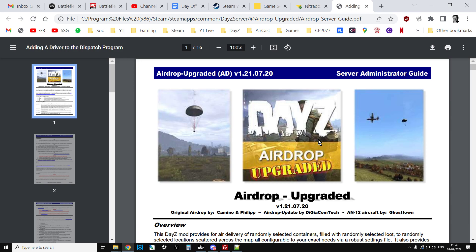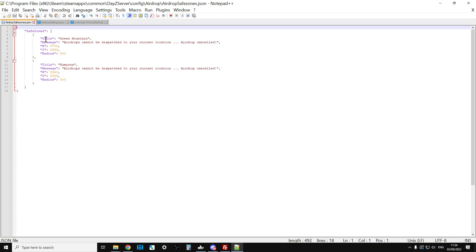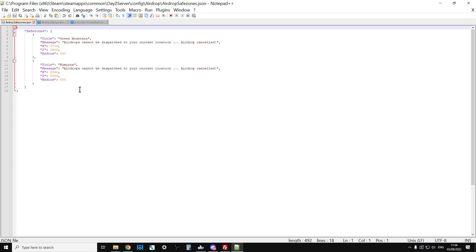When you've had a read through and you've got your coffee ready, have a look at Airdrop Safe Zones. These are Chernarus ones. You can put coordinates in and a radius around those coordinates where players cannot call in airdrops. In this case there's Green Mountain and Kamyshovo, which are normally the places where you'd have a Dr. Jones trader. On other maps you can have different ones or you can get rid of them altogether.